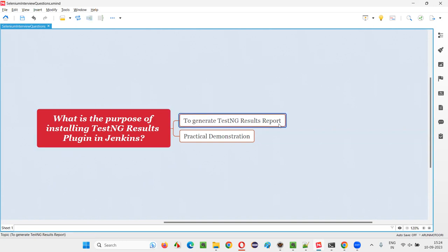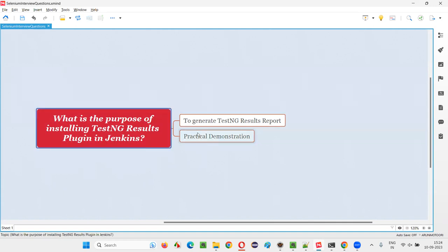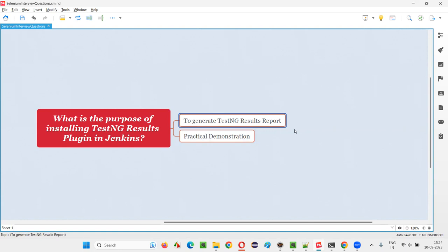the TestNG results report will not be generated. You will get the output in normal console format. But if you want to also get a TestNG results report after running a job in Jenkins, then you have to install this plugin.